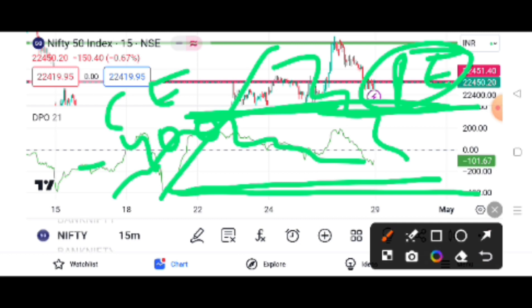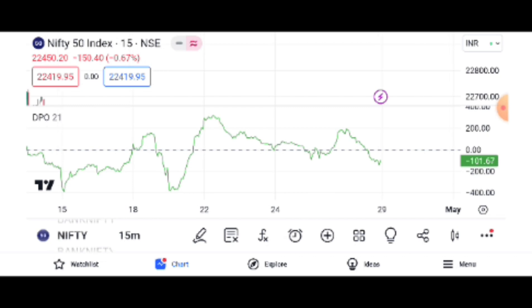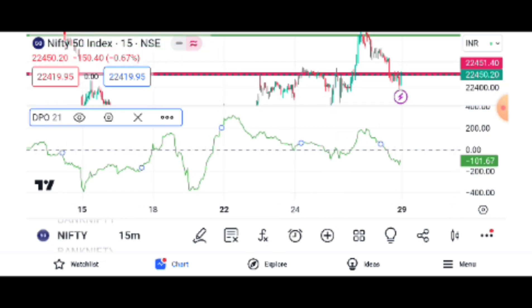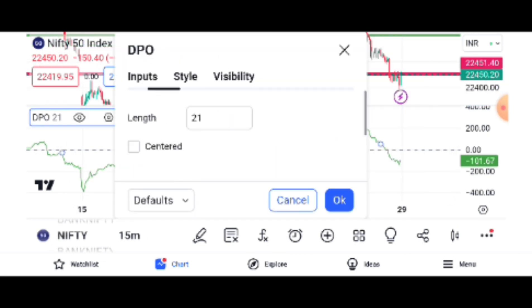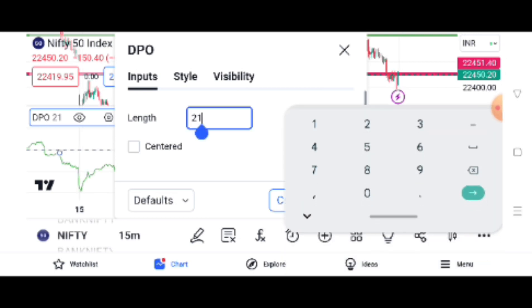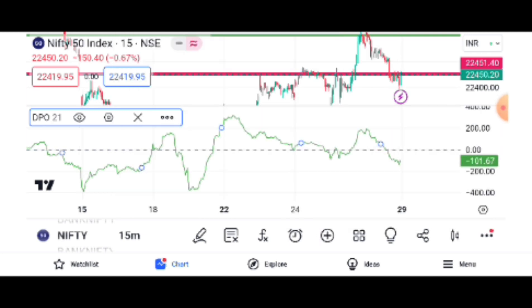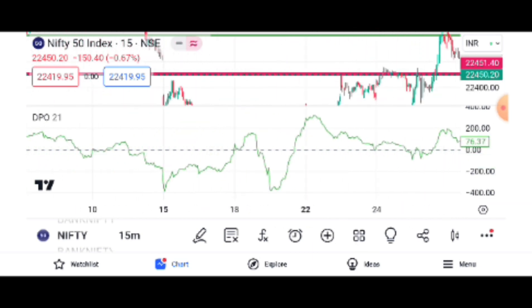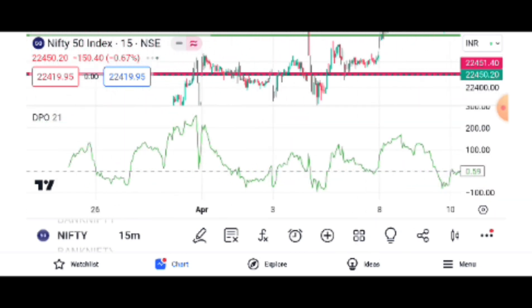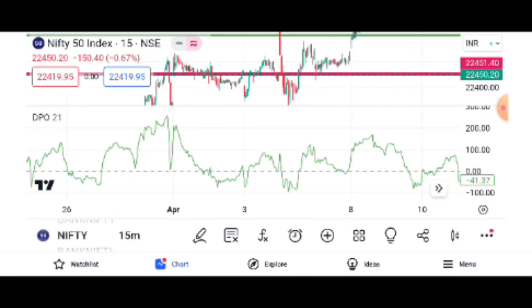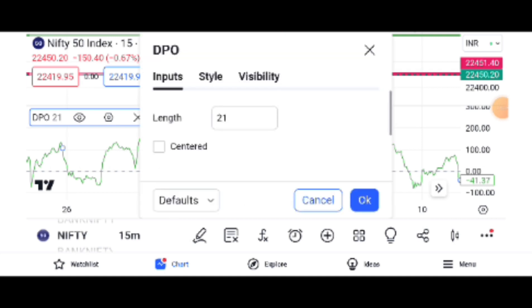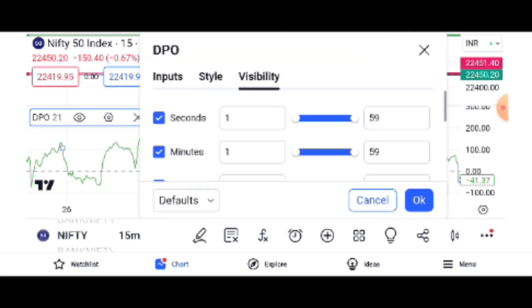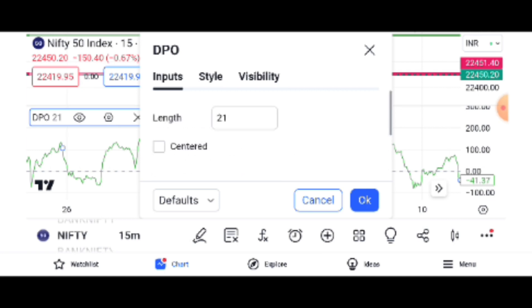Okay friends, we have Nifty Bank Nifty. Let's check the settings. As to the inputs, we have 21 EMX, 9 EMX, and 10 EMX. Now we have Nifty Bank Nifty.